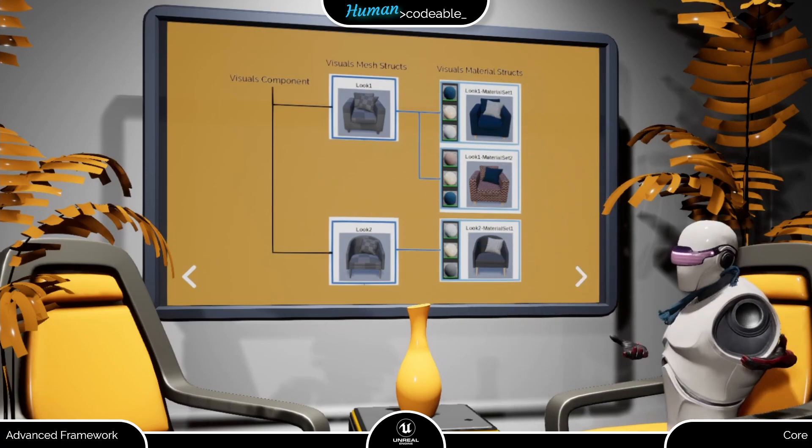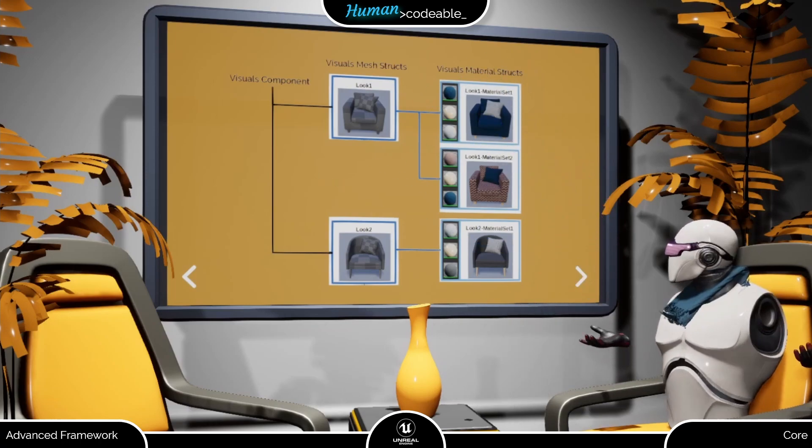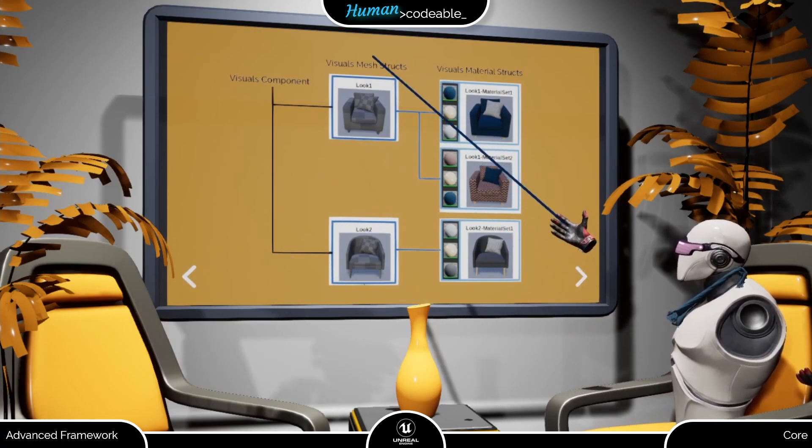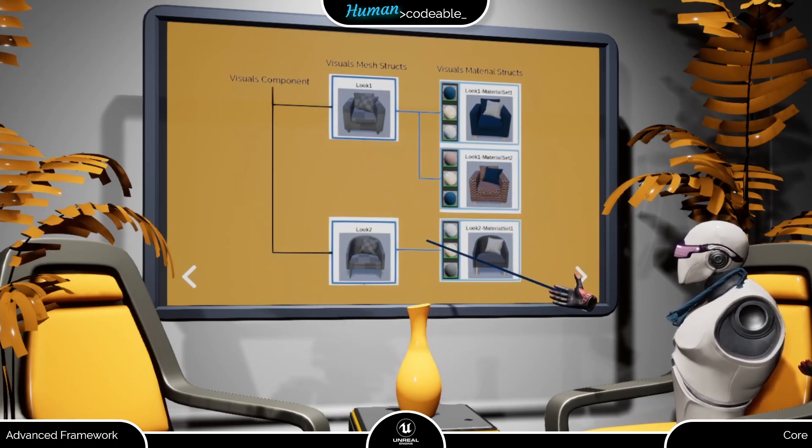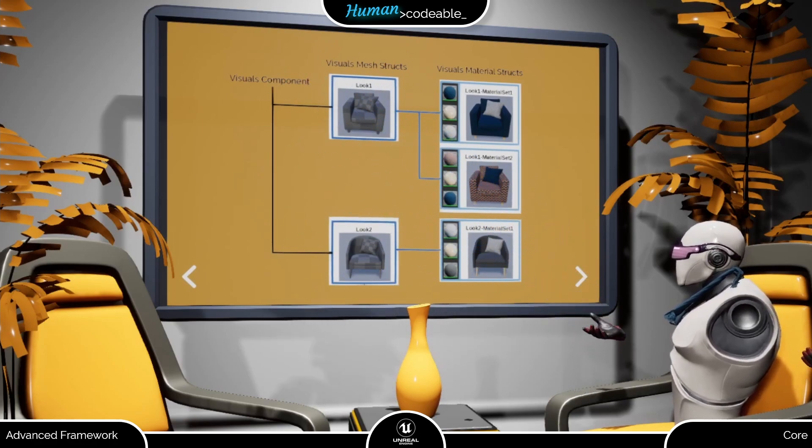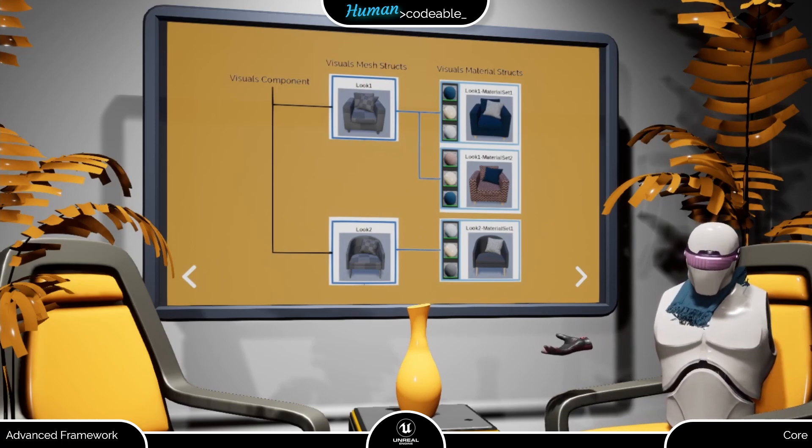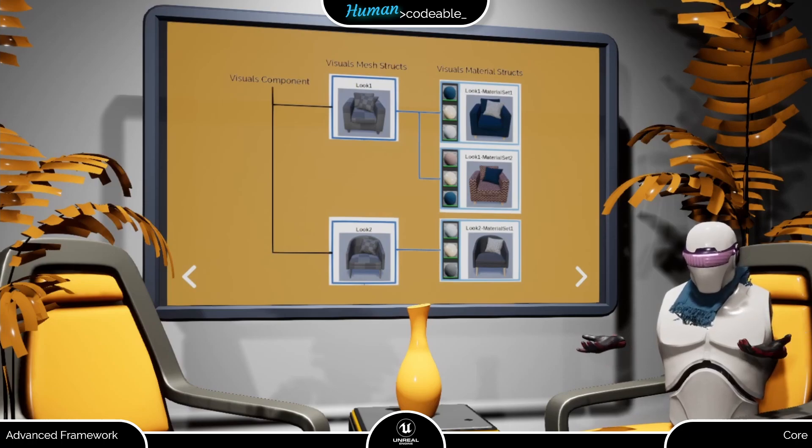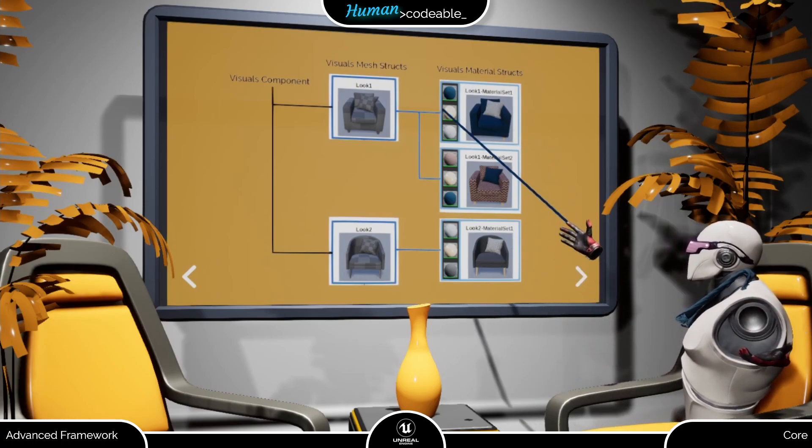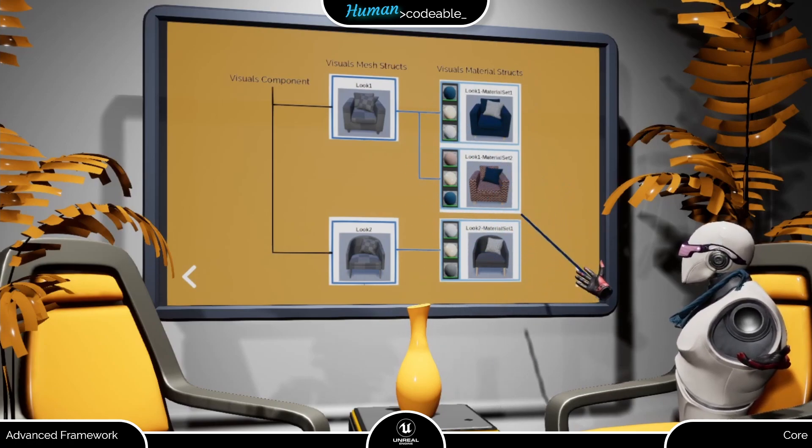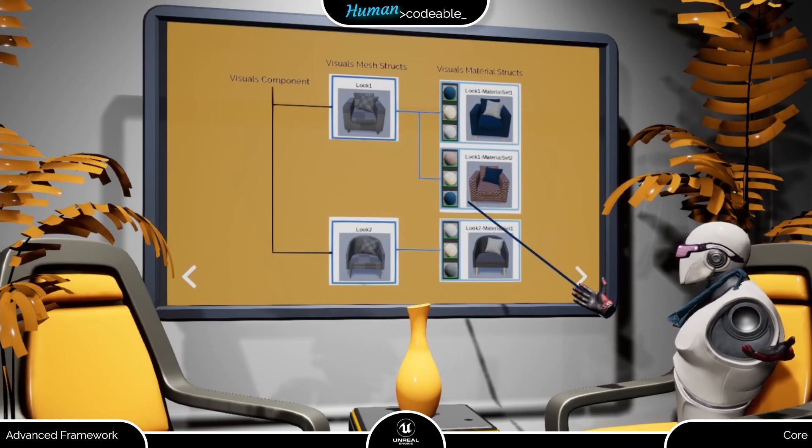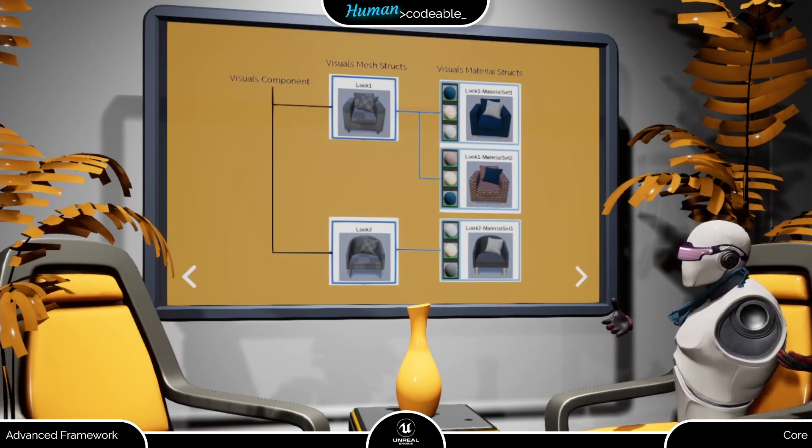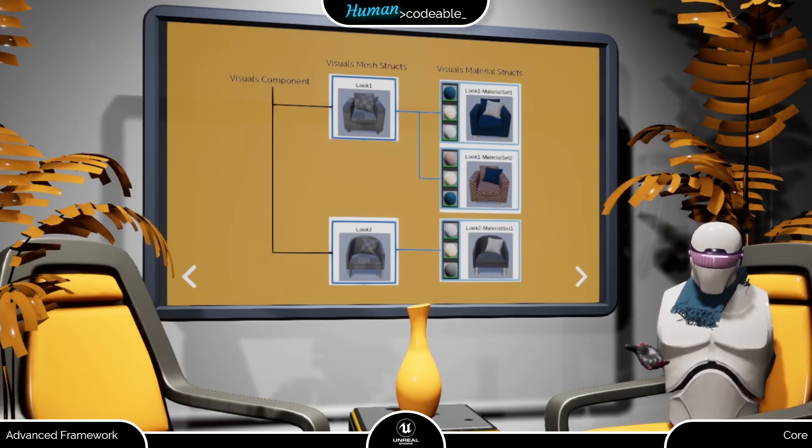Let me explain that with the aid of this scheme. In the visuals component, we save an array of looks or visual mesh structs, for example look 1 and 2 here. It basically contains a mesh and a few additional information, including an array of visual material structs, like the ones over here. As you can see, the material sets most importantly save all materials that are supposed to be on the mesh.